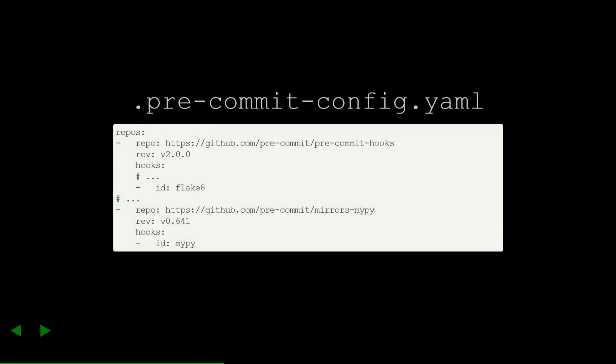First is the pre-commit configuration. There's not too much to see here other than I'm including a couple of other useful tools. Pre-commit knows how to install these, so I don't have to really worry about that part.